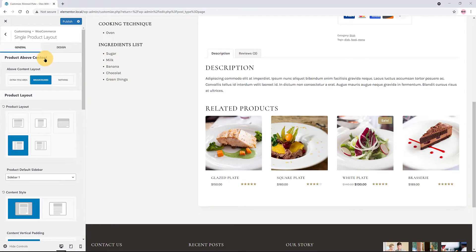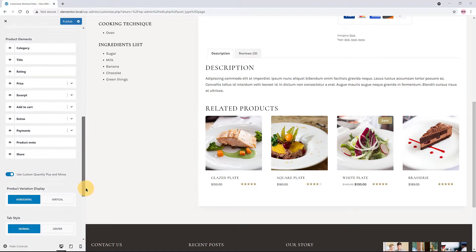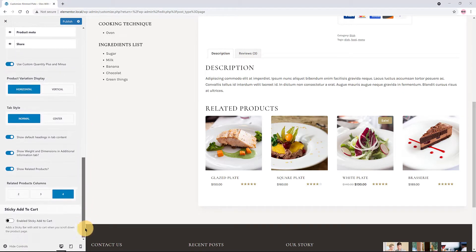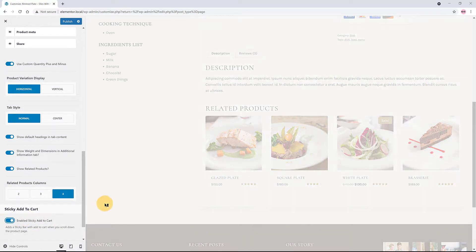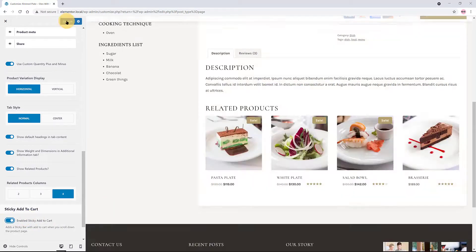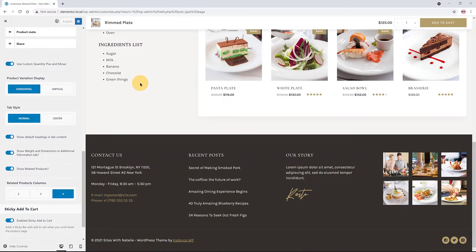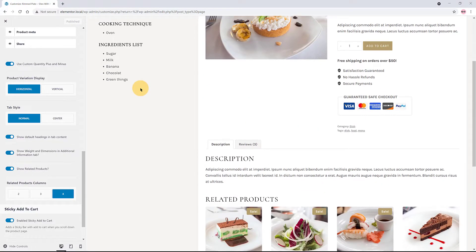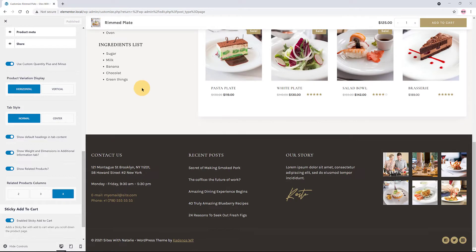Additionally, you can also enable the Sticky Add to Cart feature. This is great for any product page design. To enable it, just click once under the Single Product Page section and publish. Now I scroll down the page. There you go. Amazing, yeah?